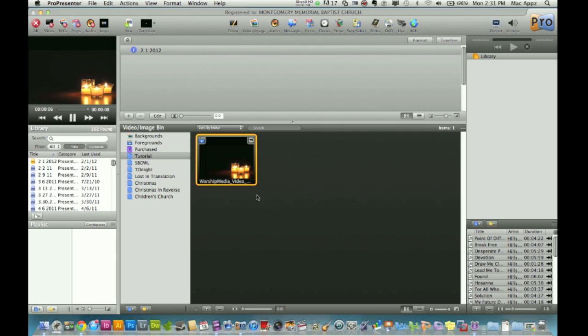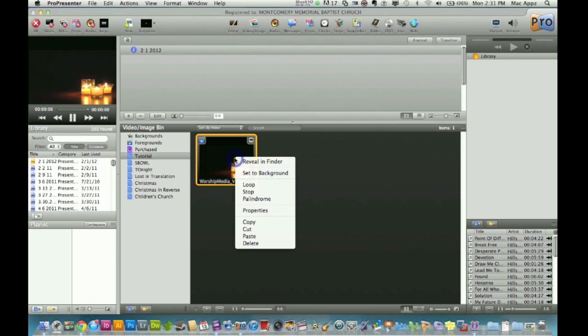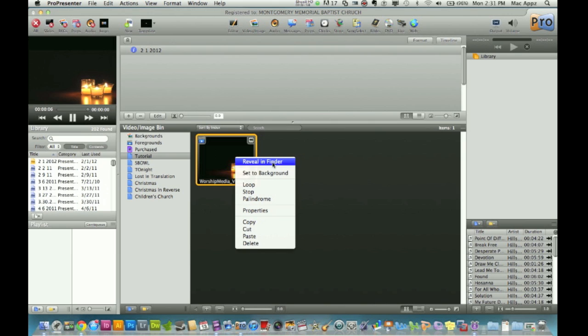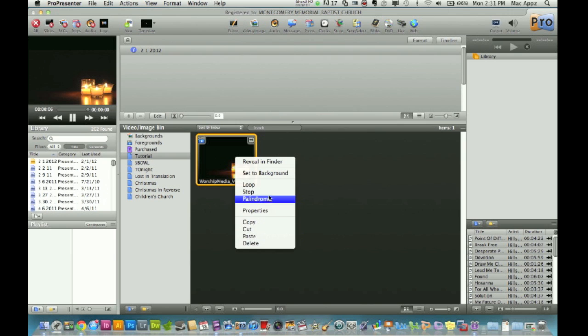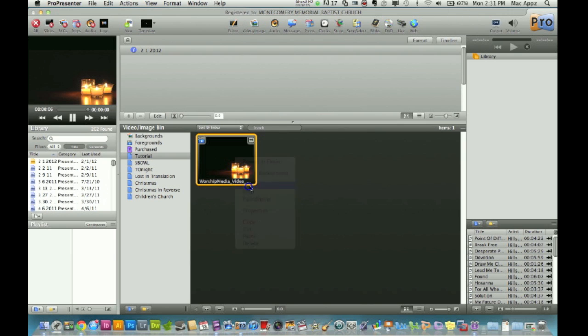If you want this video to continuously play on the screen, you'll have to make it loop. On Mac, control click, or on Windows, right click. It will bring up a list of options. What I want to do in this specific situation is loop the video, so I'm going to click on Loop. You will see it changed.